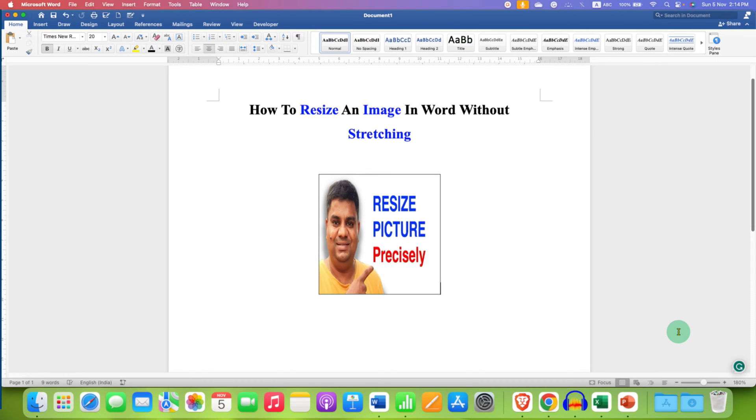If you want to resize all the images at once in your Word document, watch this video. Don't forget to like and comment if this video solved your problem. See you again in the next one.